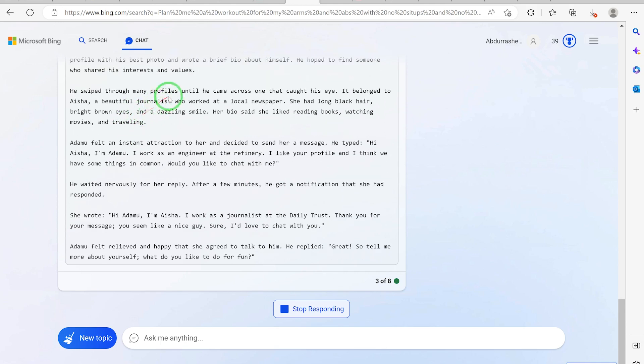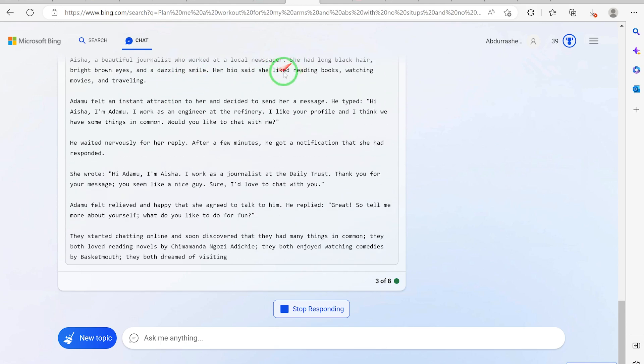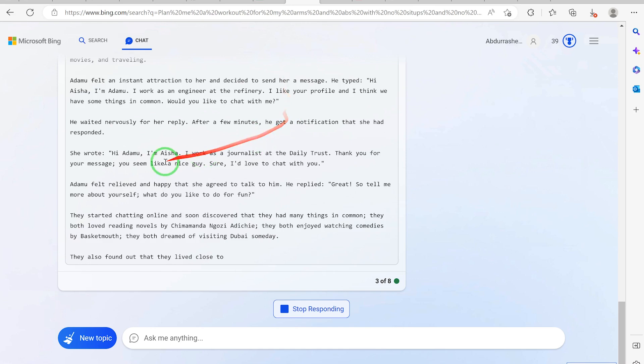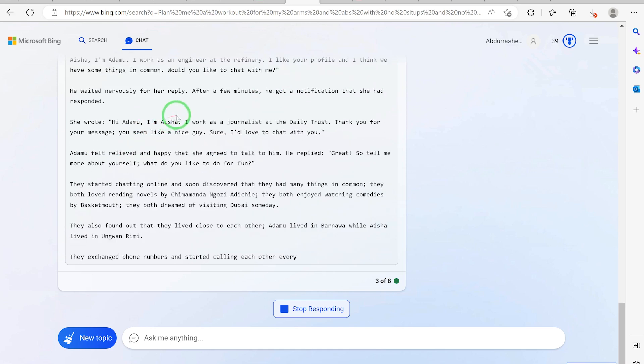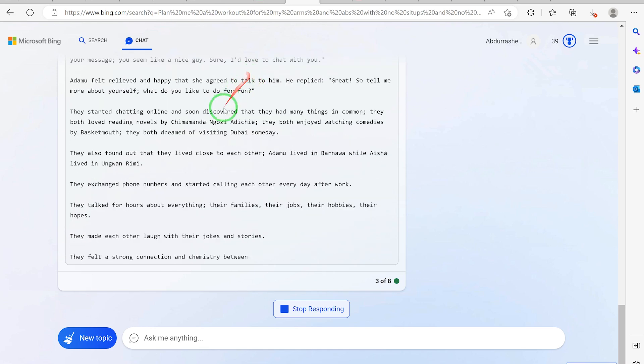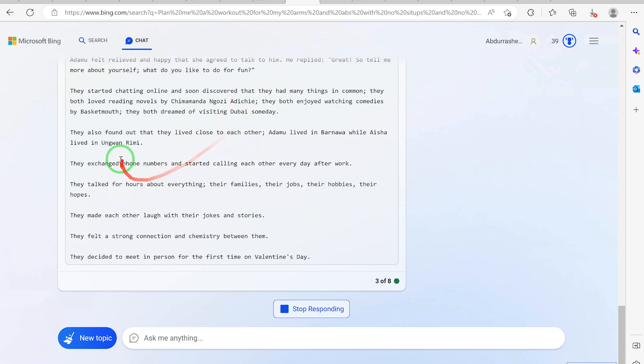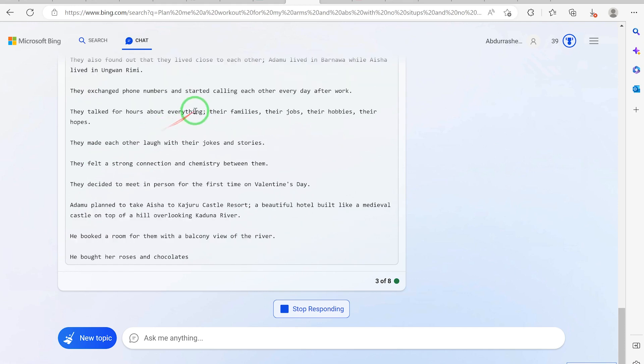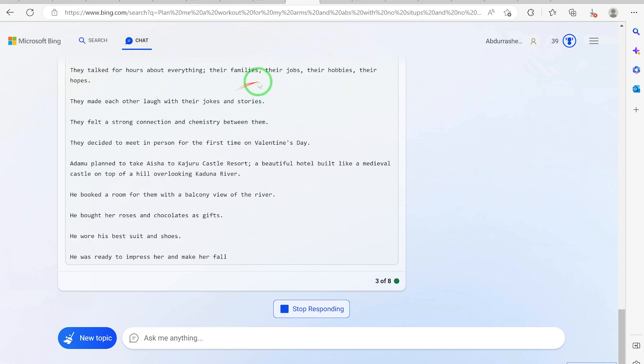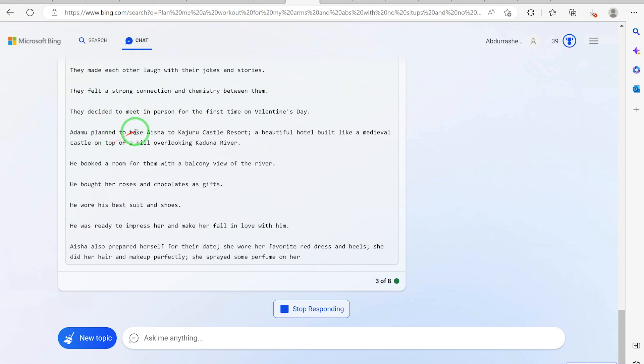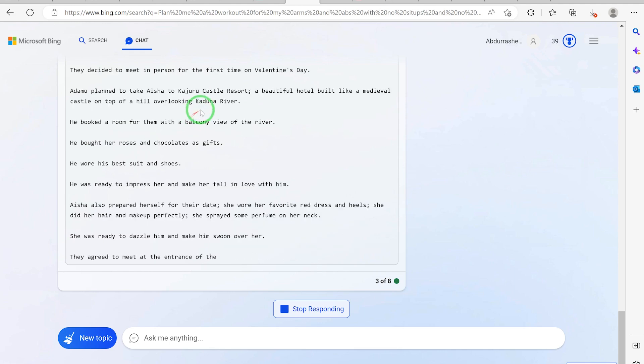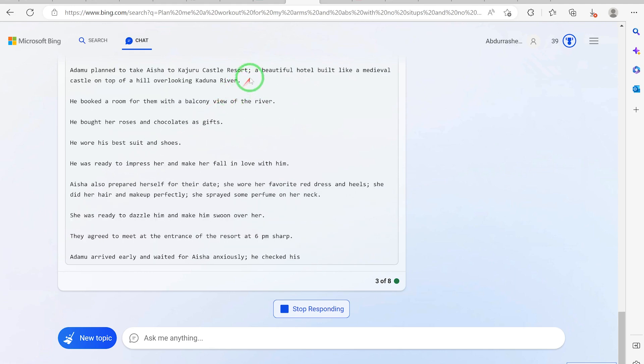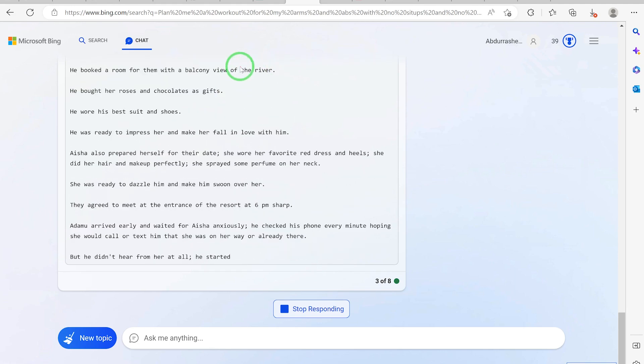He swiped through many profiles until he came across that girl's profile. He waited nervously for her to reply. After a few minutes she replied. They exchanged phone numbers and started calling each other. Adamu planned to take Aisha to Kajuru Castle Resort.